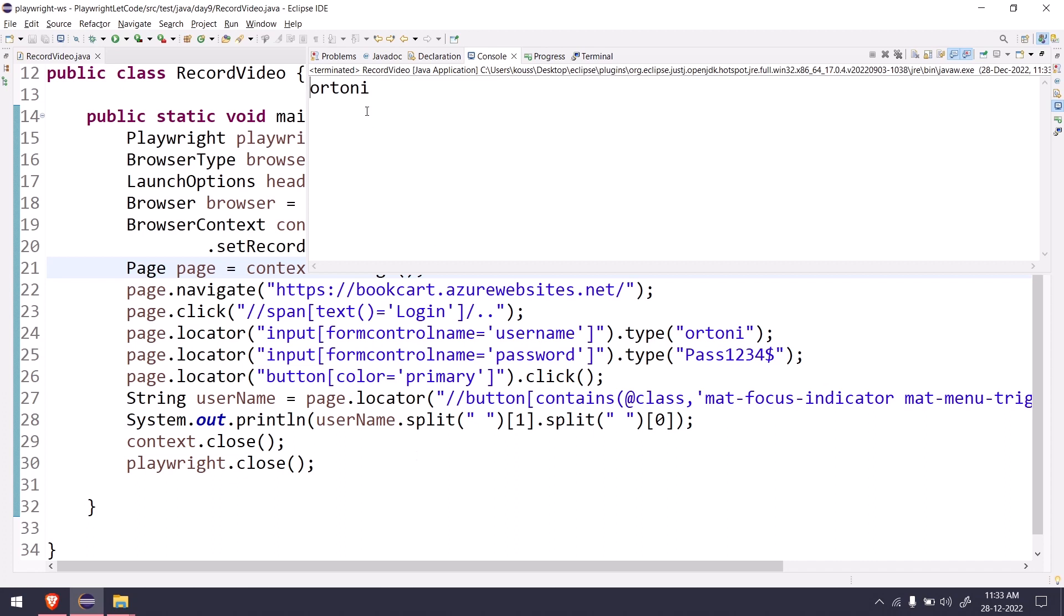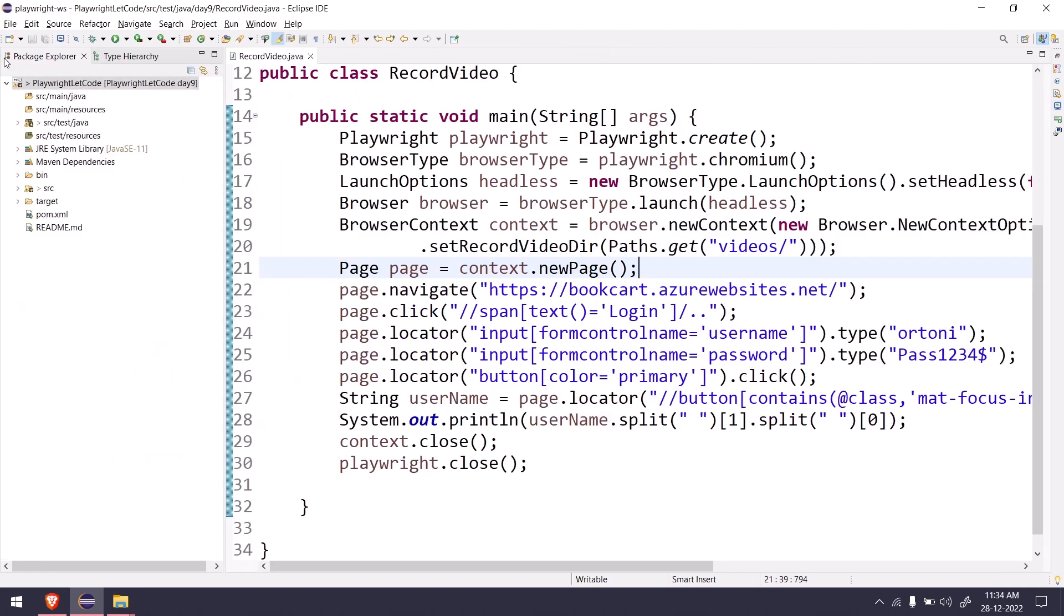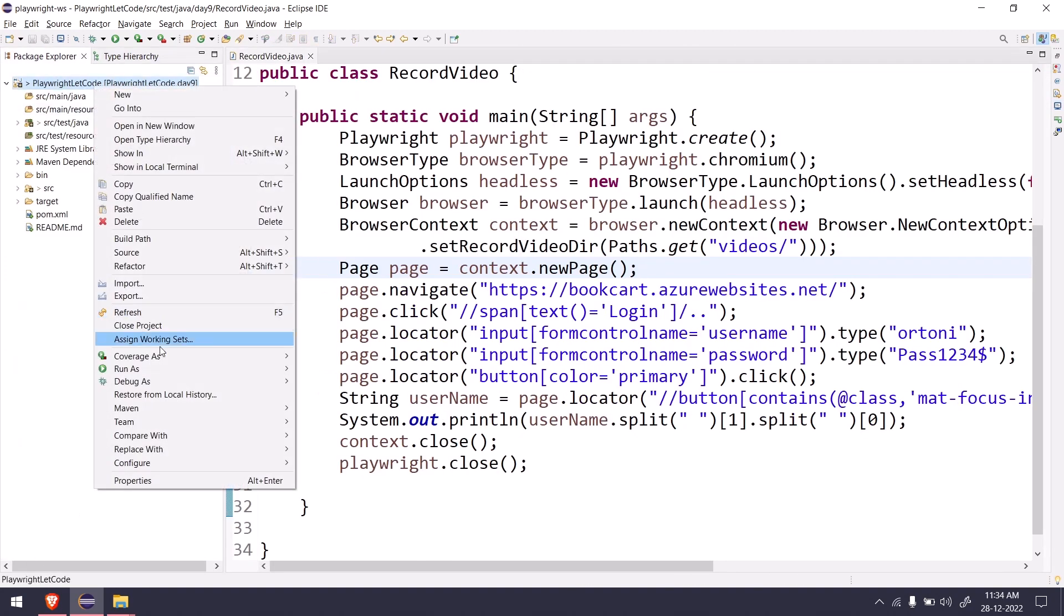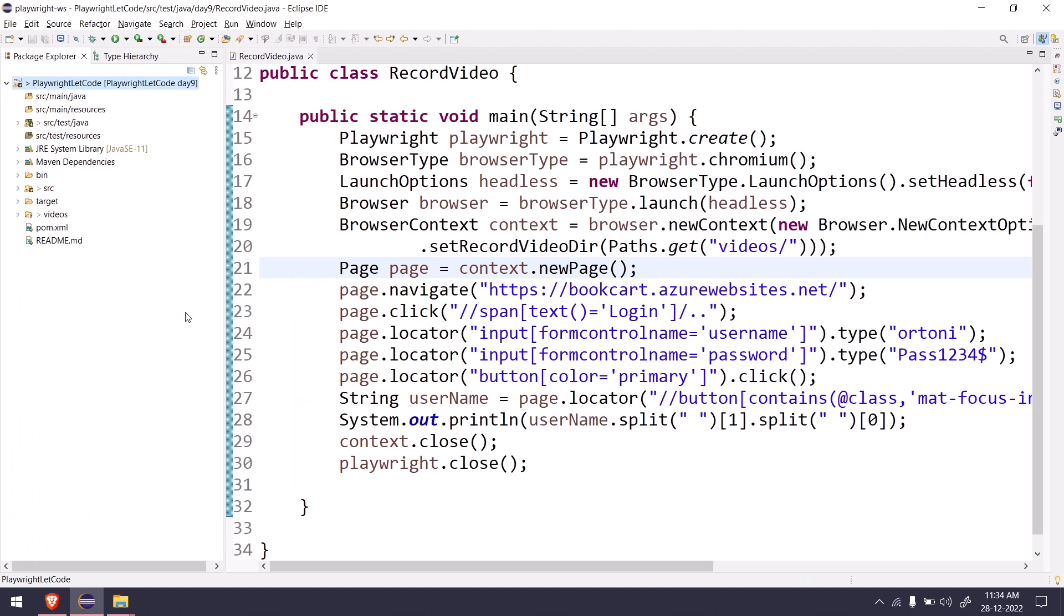So the execution is completed and here we can see the output as well. If I go to my package explorer and do right click and refresh, here you can see we got a new folder called videos within that we have a file with some name.